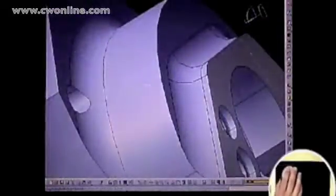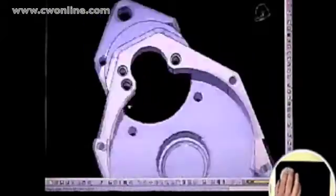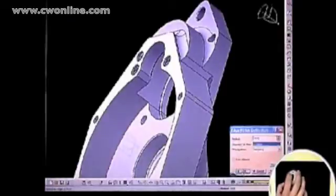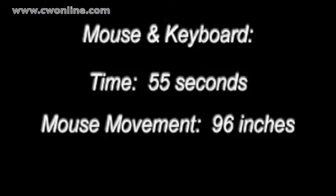He then navigates to another inside edge, selects it, navigates to the opposite edge, selects it, and applies the fillet. Accomplishing this task with only the mouse and keyboard required 55 seconds and 96 inches of mouse cursor movement.